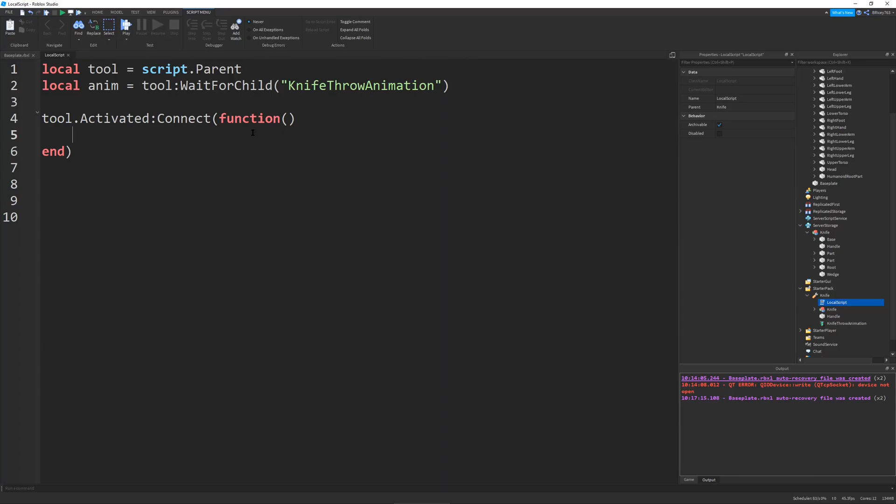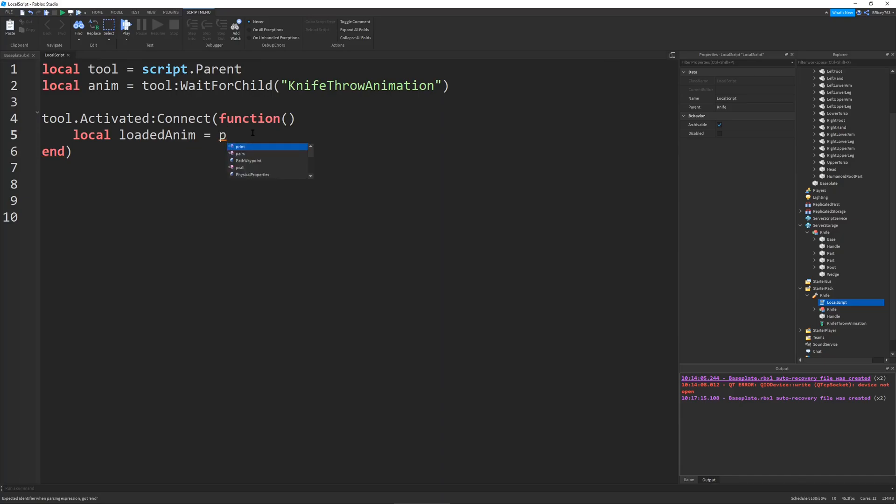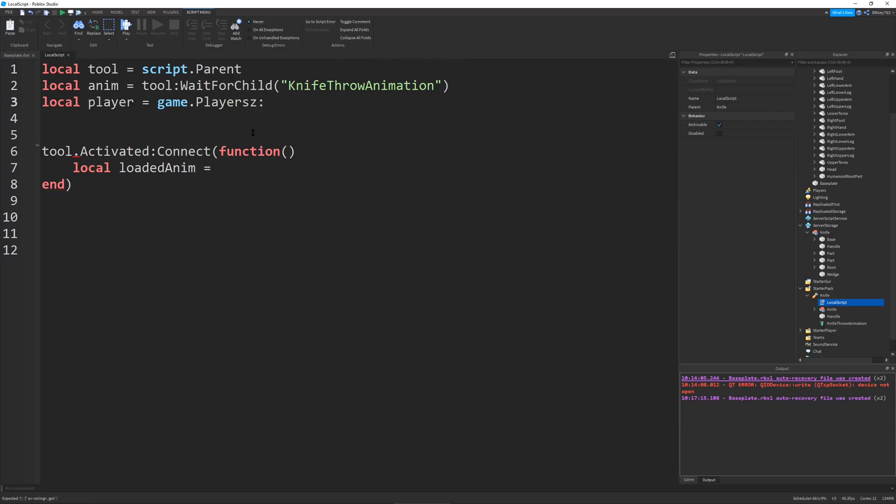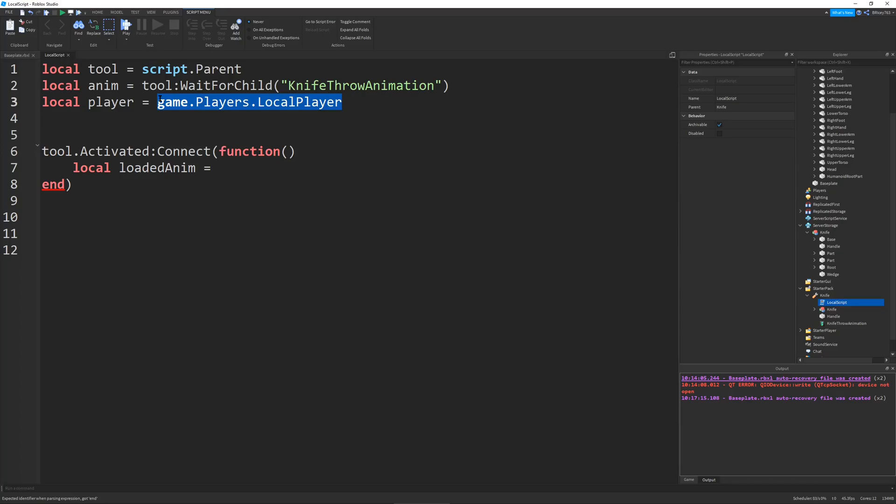And we're just going to load the animation onto our humanoid. Actually we have to get the player first. So let's go to the top. Do local player equals game.Players.LocalPlayer. And the reason we can do this is because we are on a local script. And each local script only has one player that it can get. And whenever you're loading animations onto a humanoid, you have to do it from a local script. You don't have to, but it's very recommended that you do.